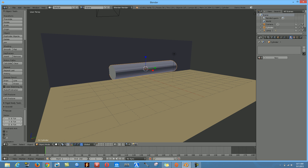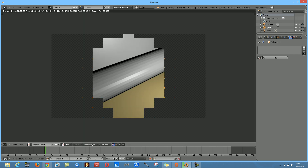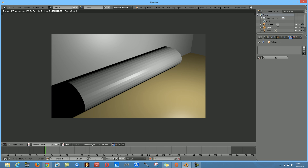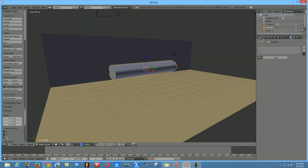Let's do a quick render with FN + F12 to see what it looks like so far. It's looking pretty good for a metal texture.